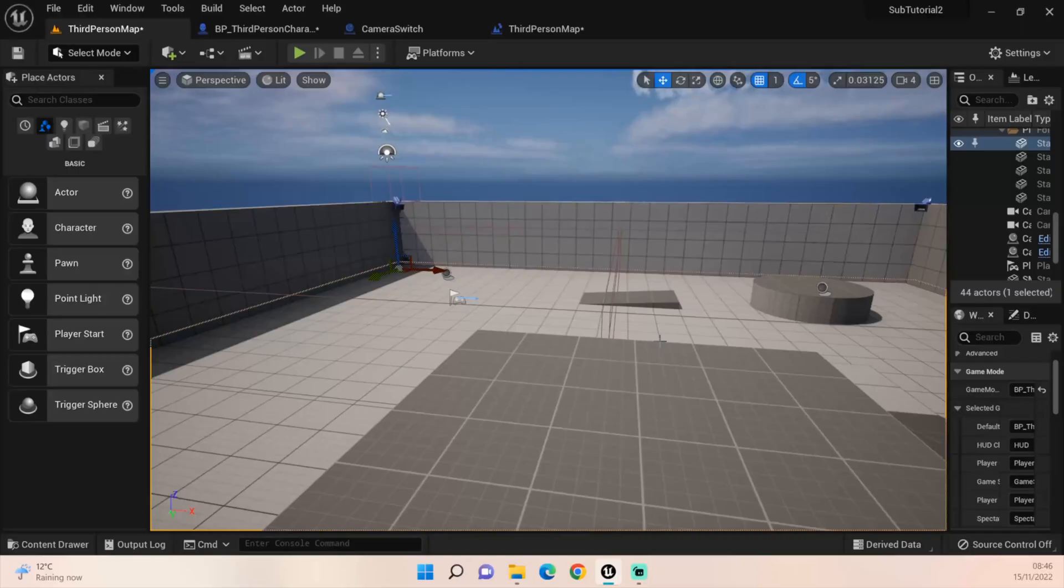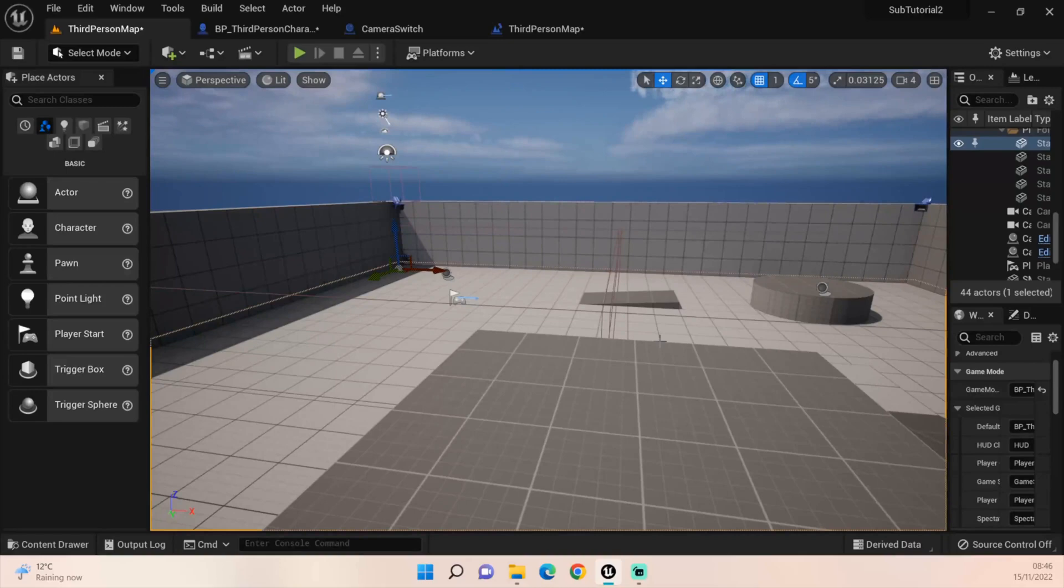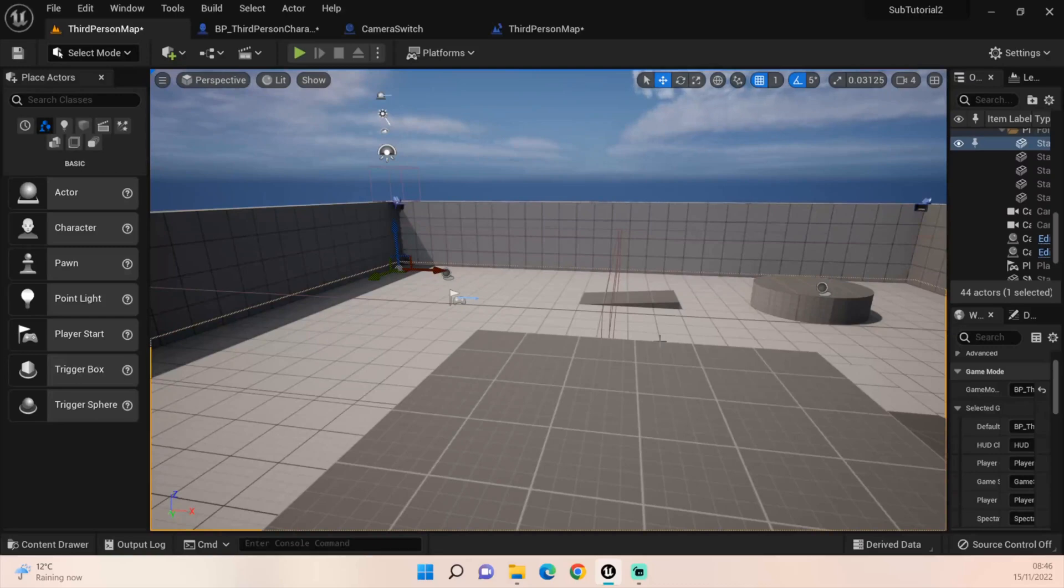Hey everyone, welcome back to UE5 BP Guru. Over the last few days I've had a few different requests, one being walking backwards so instead of just walking in the other direction you actually walk backwards when you pull back.